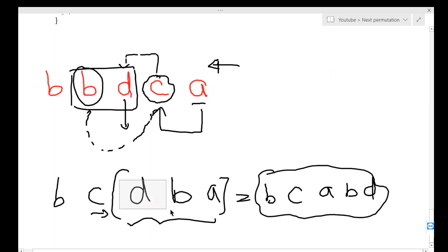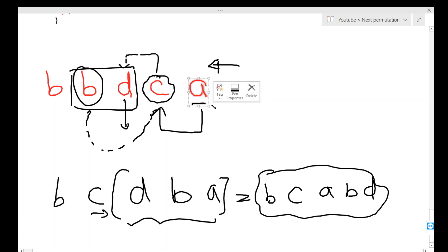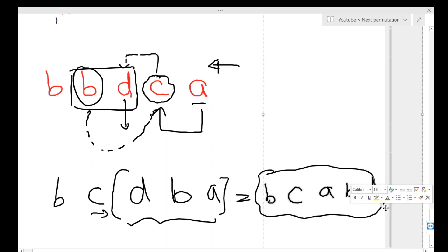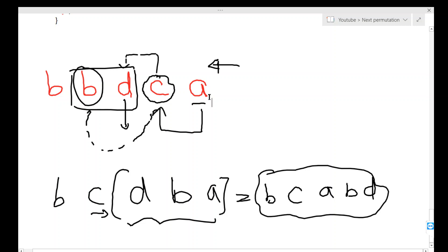The question arises: why reverse the sequence after swapping? While scanning from the last, b would skip all characters lesser than it — in this case 'a' is skipped because it is smaller. So in the resulting sequence, 'a' should be to the left-hand side of b because it is lesser. But after swapping, 'a' is to the right side. Since b always gets swapped to a position where characters to its right are lesser, reversing that sequence gives the correct next permutation.